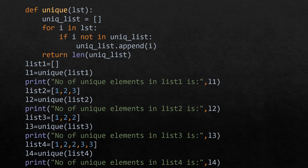Here we have defined a function unique having a list as its parameter. Inside the function we have created another list named unique_list which is initialized as an empty list. There is a for loop that iterates for each element present in the list passed as a parameter. Then if that value is not present in unique_list, the value is appended to unique_list. Finally it will return the length of unique_list which contains all unique elements.